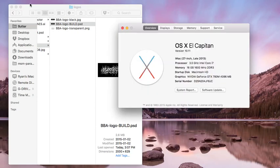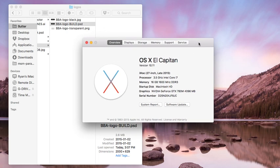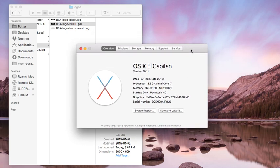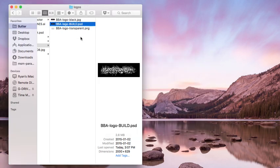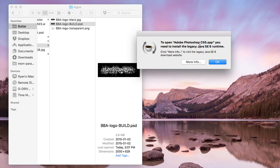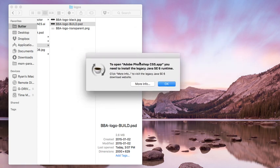I've just upgraded to OS X El Capitan, and the problem it's causing is that I'm also running an older version of Adobe Creative Suite. When I try to open this Photoshop file, it gives me a window that says to open Adobe Photoshop CS5, you need to install the legacy Java 6 runtime. So let's do that.